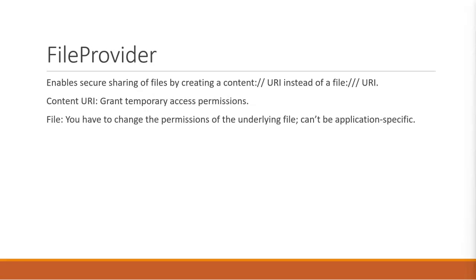And what that means is we can restrict access to one of these URLs or URIs and then grant access temporarily when we invoke an intent, and that intent might start an activity.